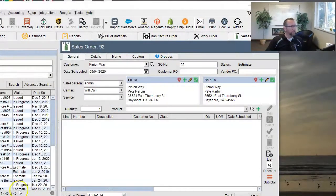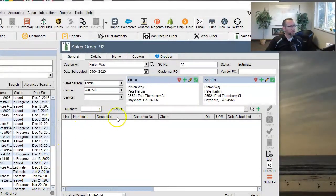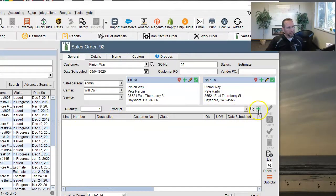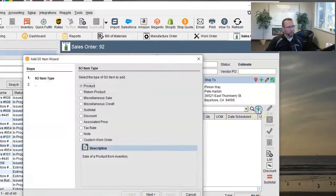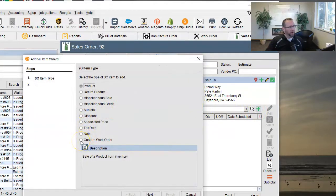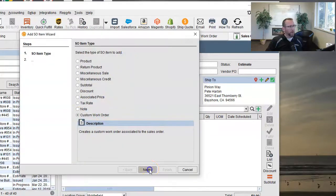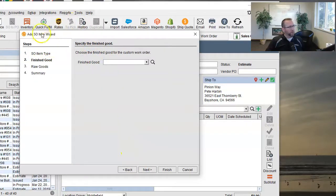So custom sales order kind of leans more towards customers asking for something specific to them. It's no longer standard. We're sort of surrendering to whatever the customer wants, right? And it's more of a build to order type of situation. So on the sales order screen, in that case, we can click on this little new button here. And here we have a radial button that says custom work order. Click next.